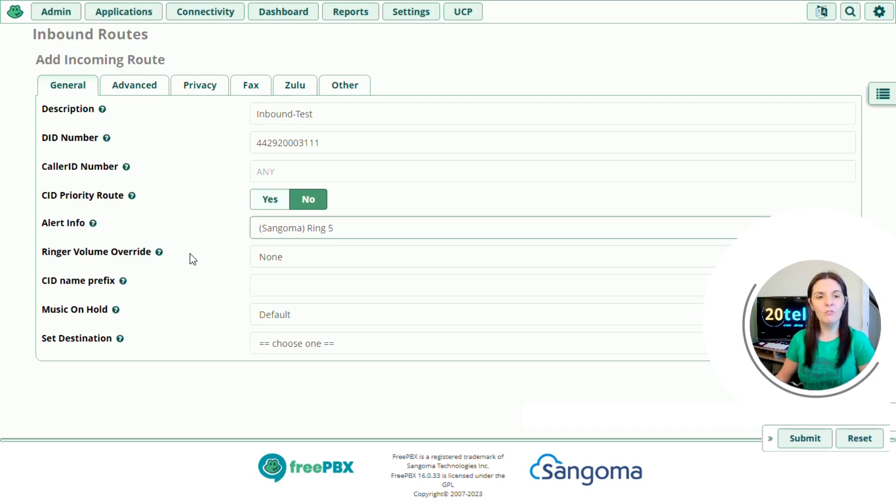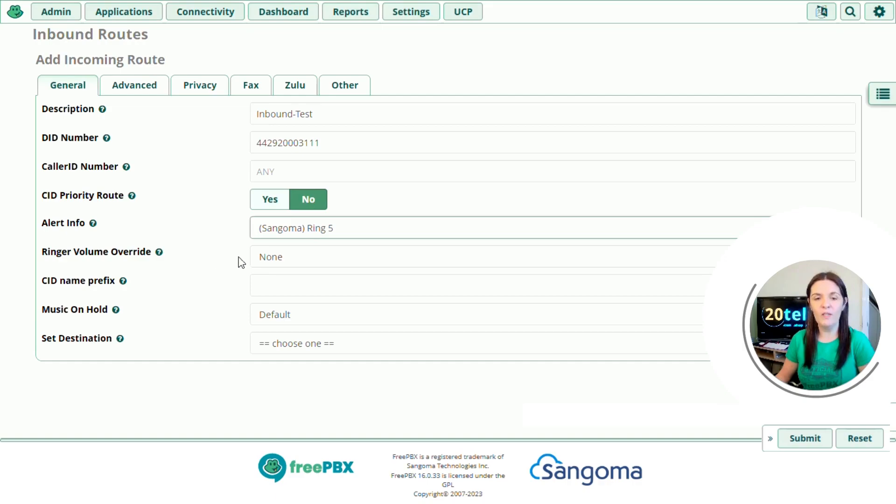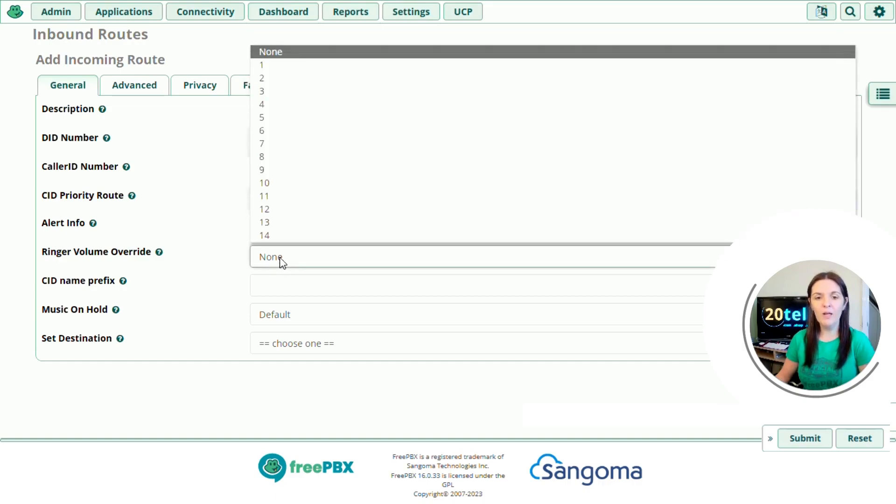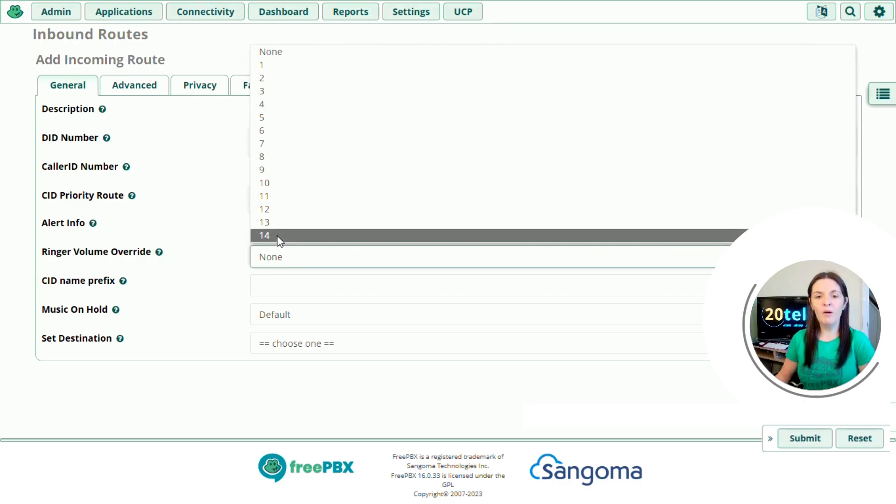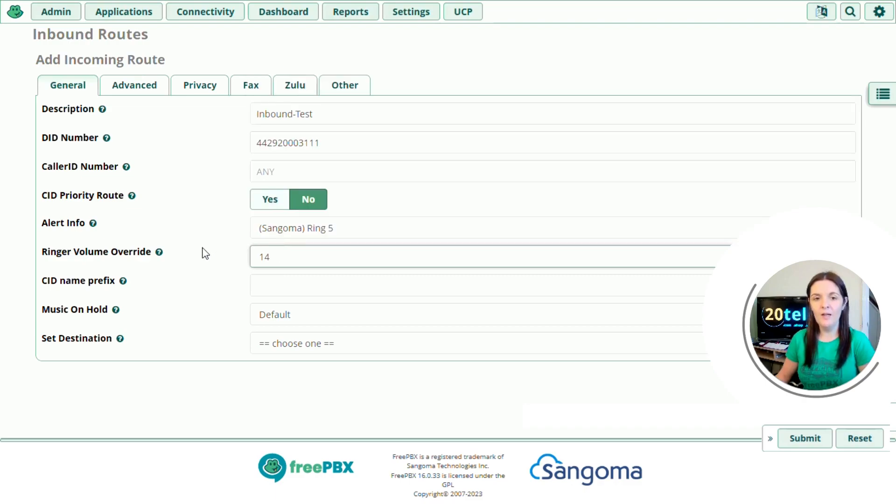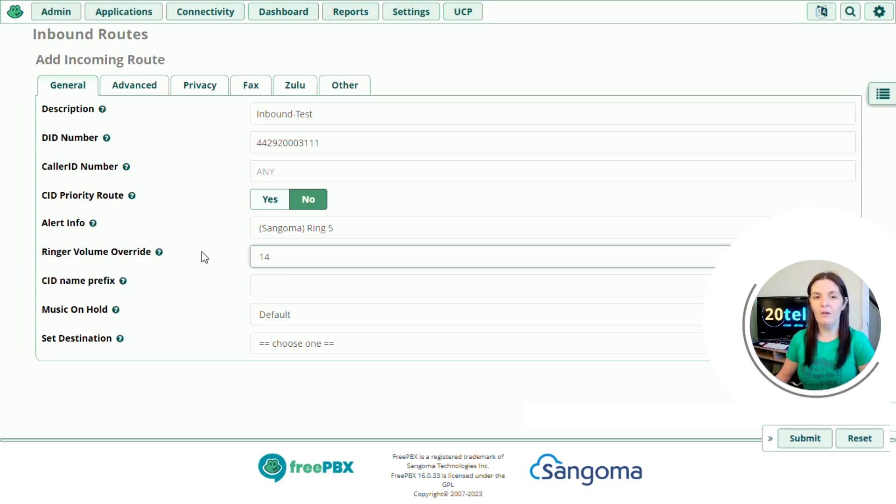If we go down to ringer volume override, again, if you have a Sangoma phone provisioned on the system, I can change the ringer volume of this inbound route. So if I click on the drop down, and if my phone is set to ring volume 5, but for this particular inbound route I want ringer volume 14, it's going to override the template of my phone and it's going to ring louder when someone rings into this inbound route.